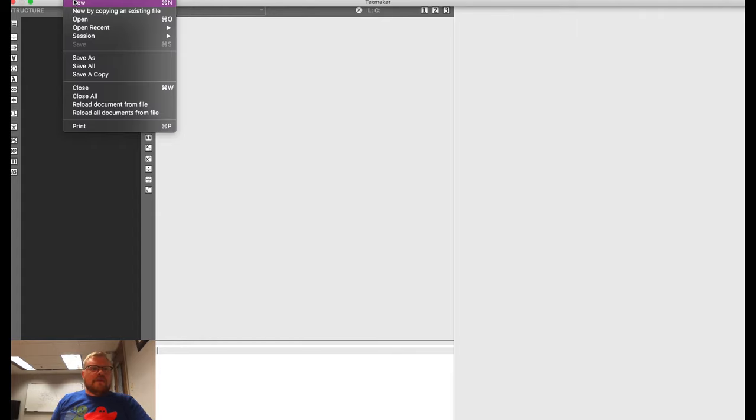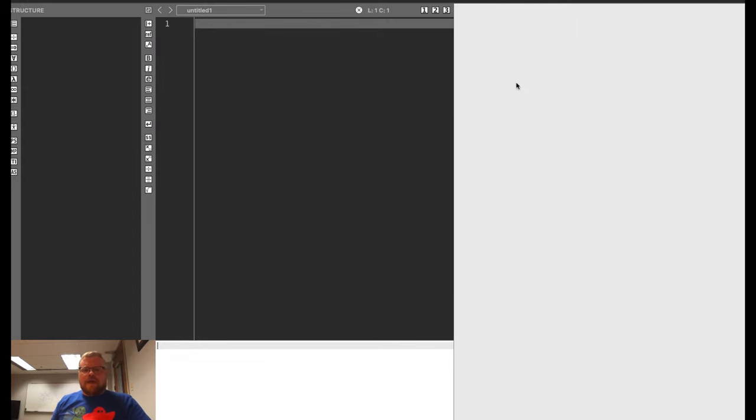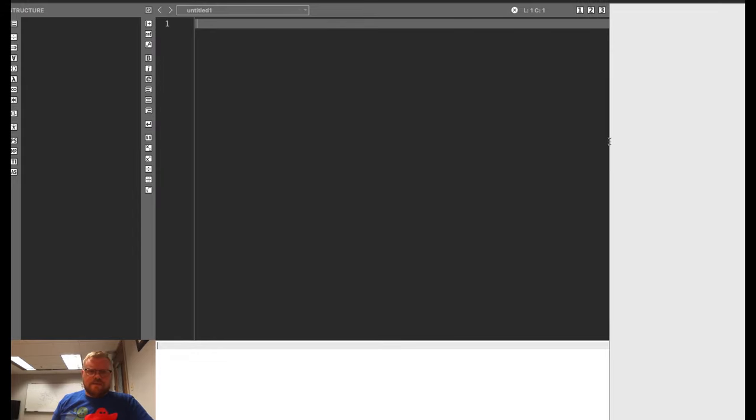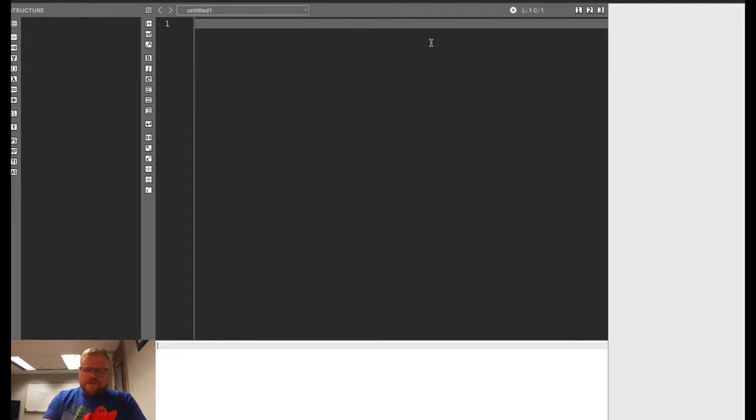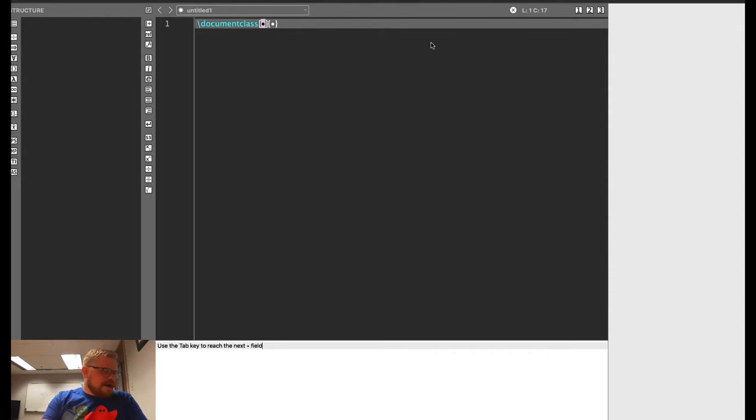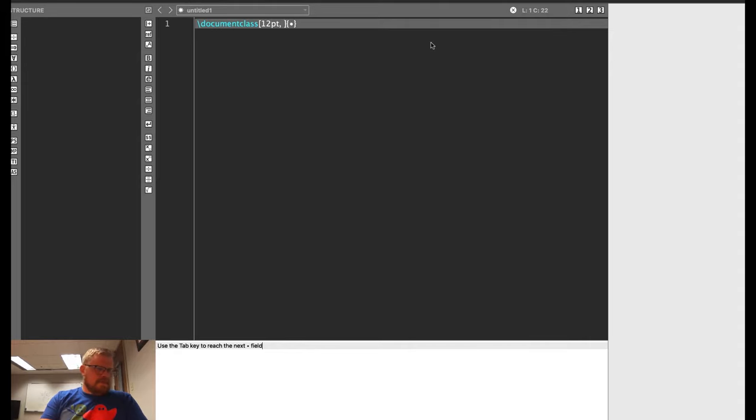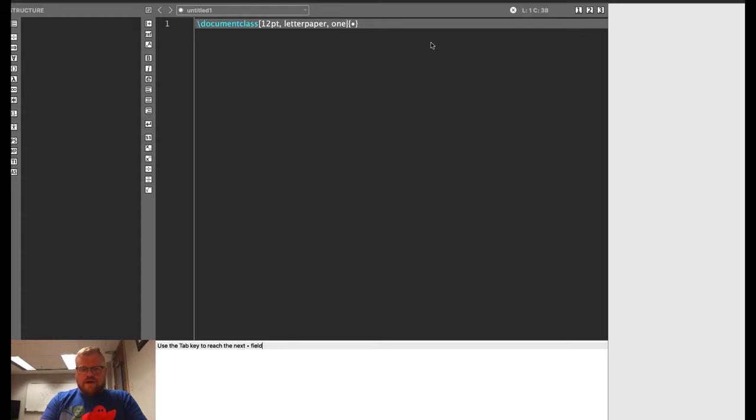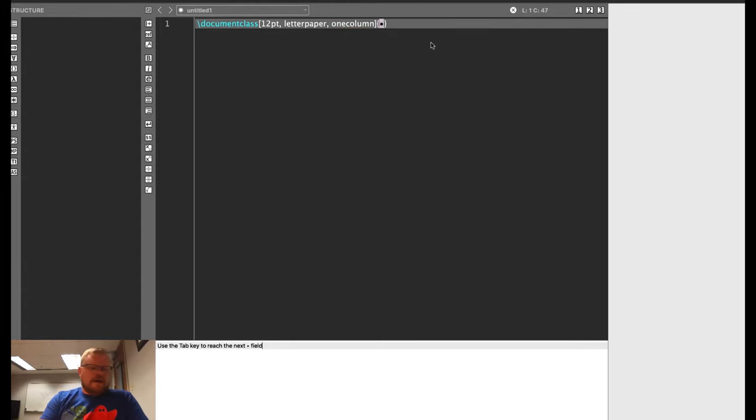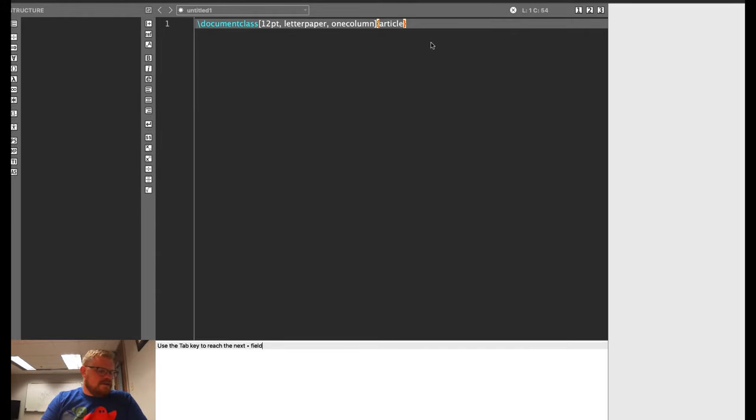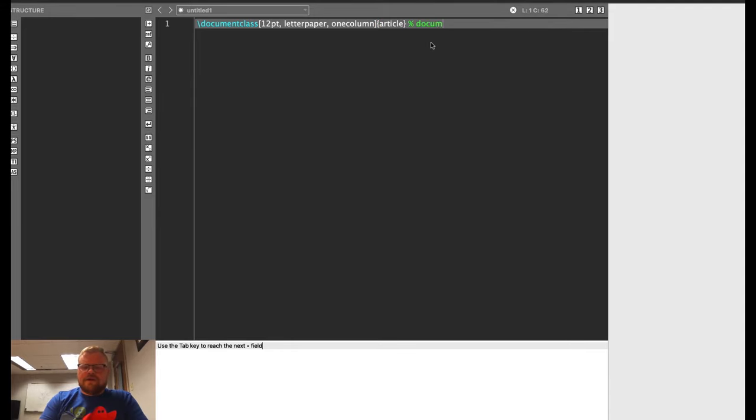So I'm going to start a brand new file for this video. The first thing we're going to do is add a document class, and I'm going to add a lot of parameters here. I'm going to do 12-point font, letter paper, and then I'm also going to tell it that it's one column. You could do two columns if you are writing a two-column paper, and then I'm going to call it article document class. So those are the document parameters.